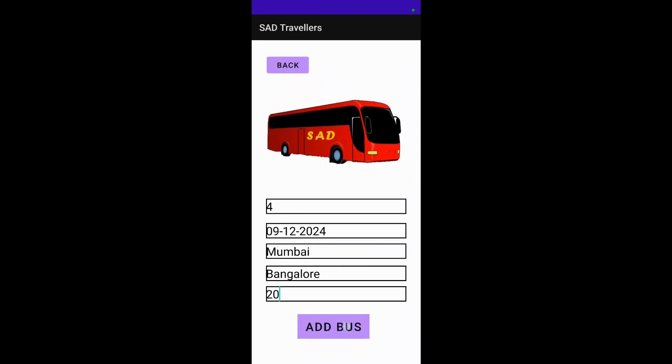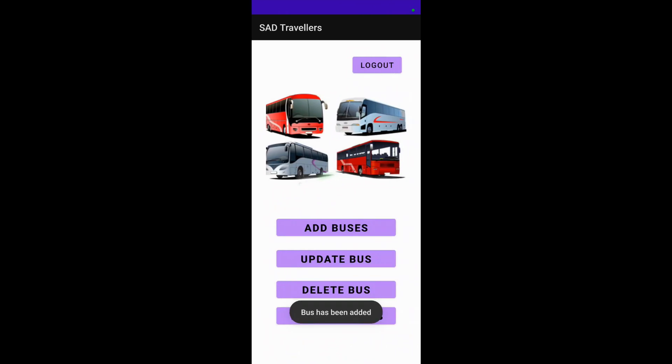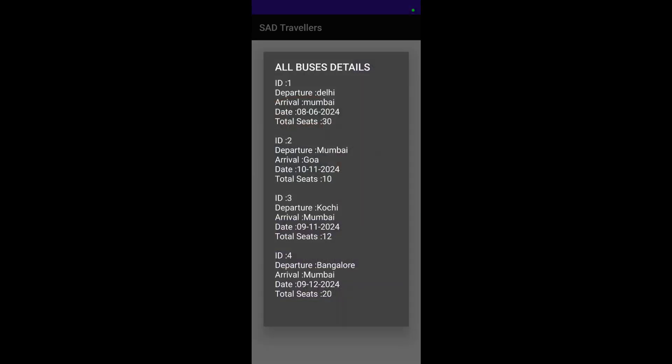After we click on 'Add Bus', the bus has been added into the 'View All Buses' section. From here we can see that the bus has been updated.